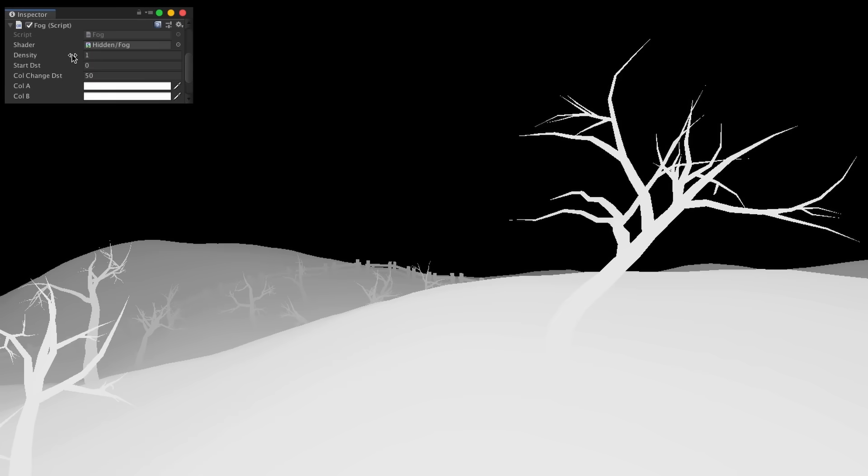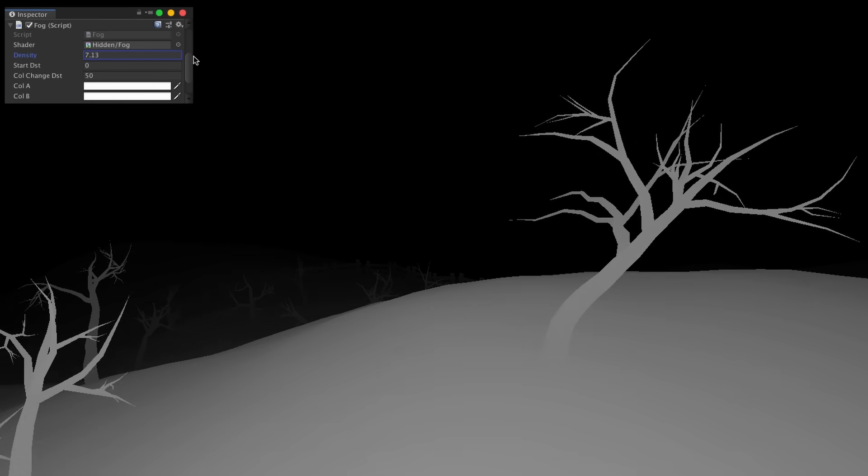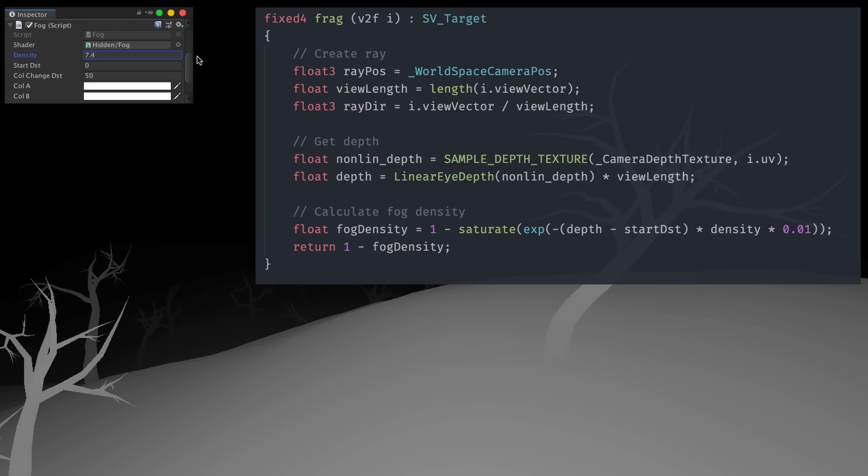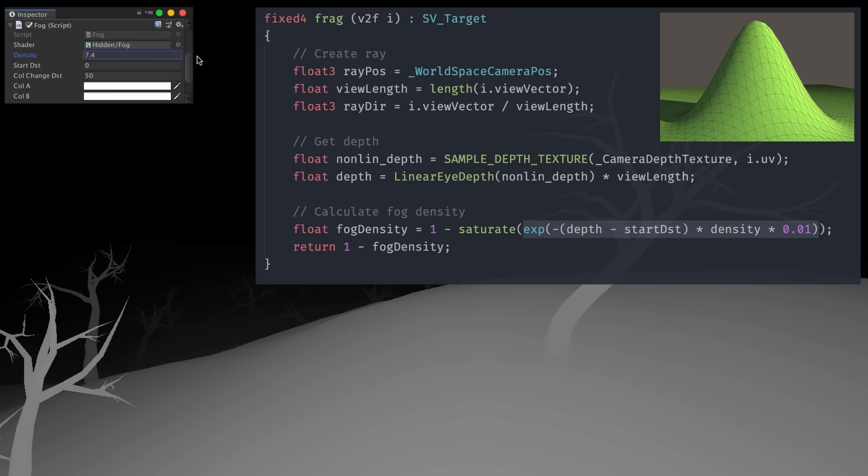I then started messing about trying to create some atmosphere. I started with a post-processing shader, which gets the depth at each pixel, and uses a function pretty much identical to what I used for the terrain tool to calculate the density of the fog.